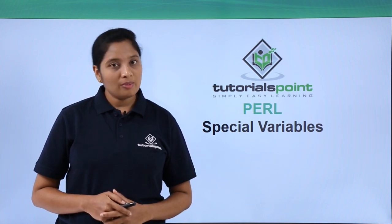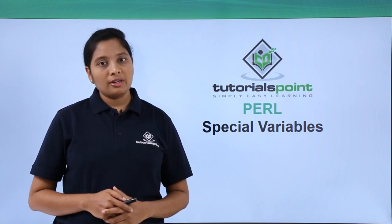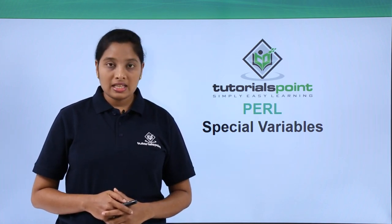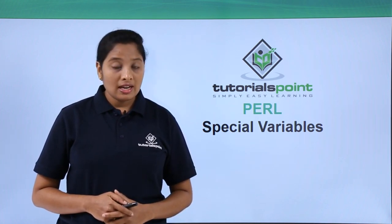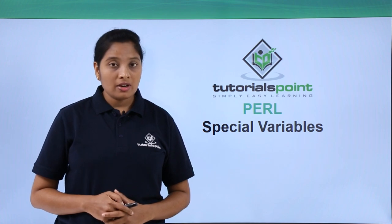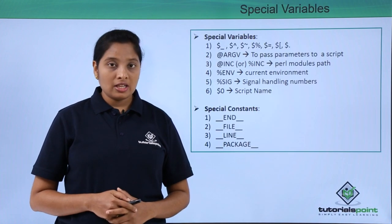Hello friends, welcome to TutorialsPoint. In this video, let us discuss special variables.